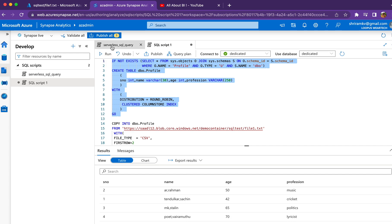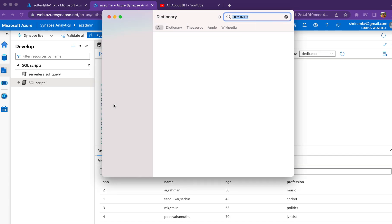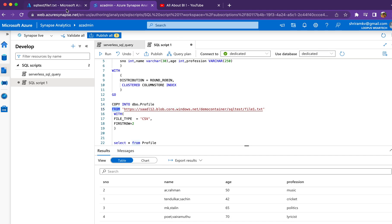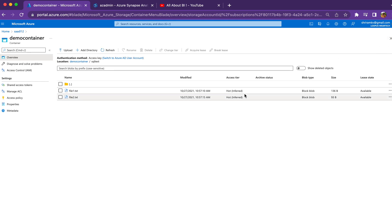Once this is done, we're ready to pull data from Azure Storage into our table. We use a statement called COPY INTO in dedicated SQL pool to copy data from a file into a table. COPY INTO this table name FROM the URL, which is where my file resides in Azure storage.